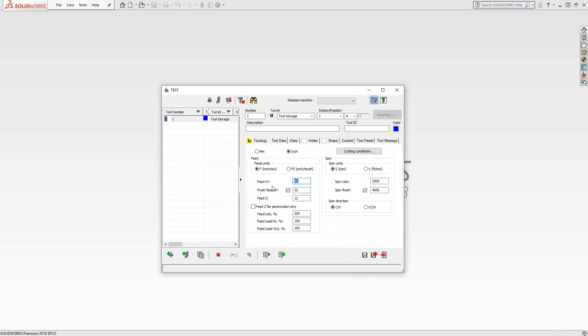We can tell it that every new tool has a certain set of feeds and speeds. These are not related to material, not related to the machine, not related to the tool shape at all. These are just the values you plug in here so that every time you choose this tool for an operation, it automatically auto-populates with whatever feed and speed you put in this menu.